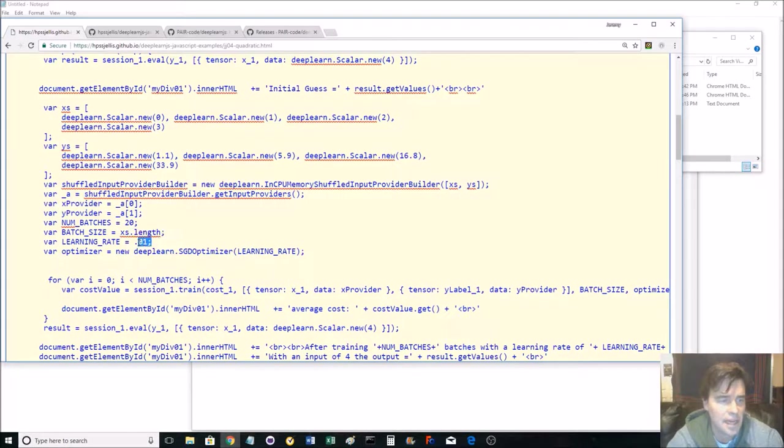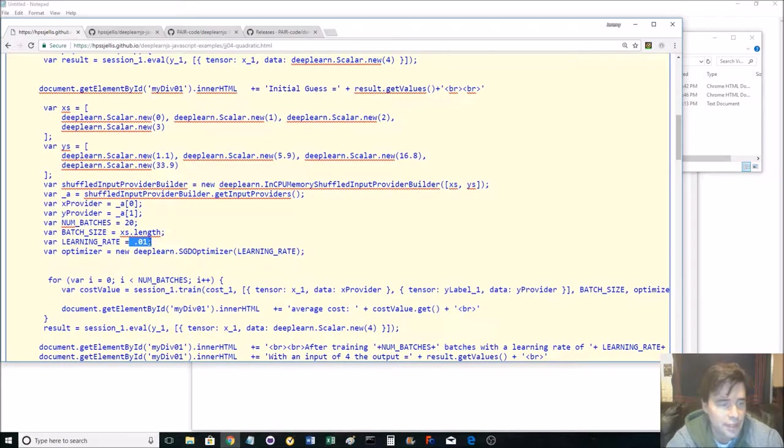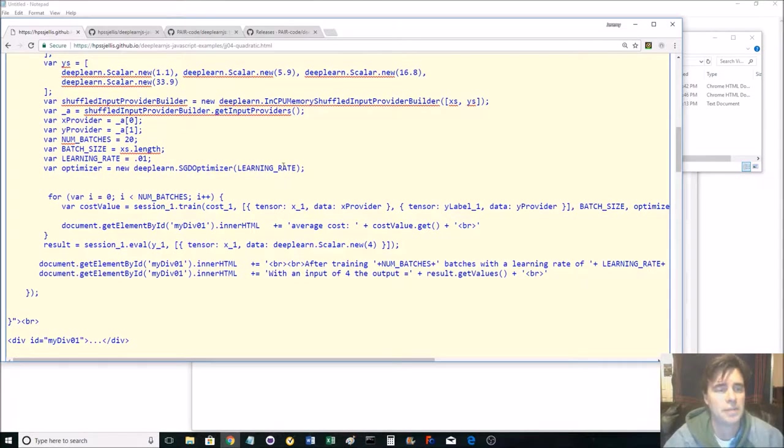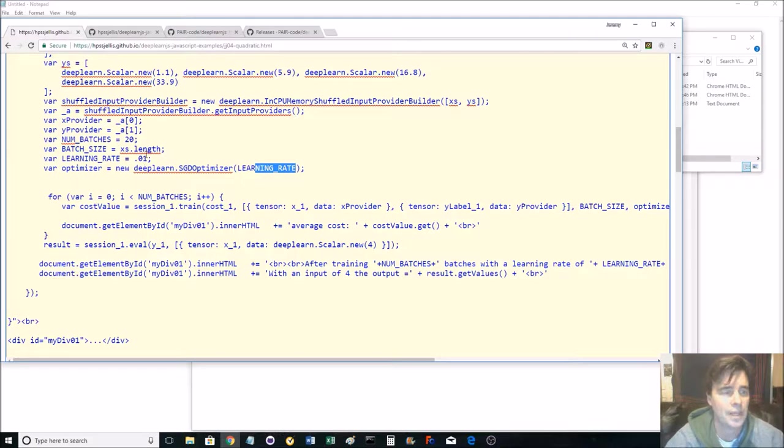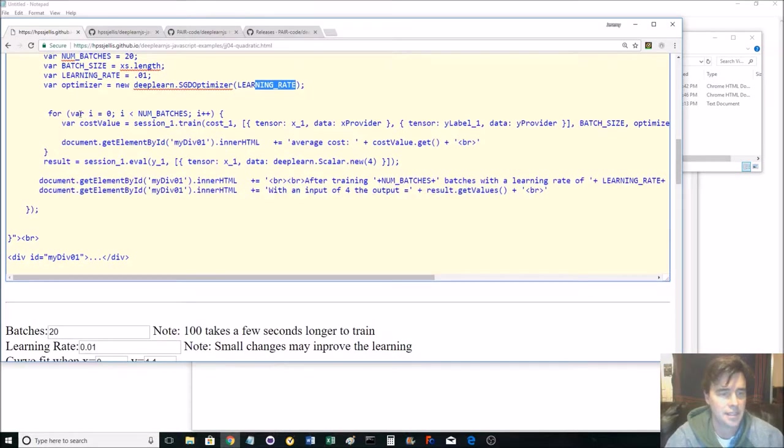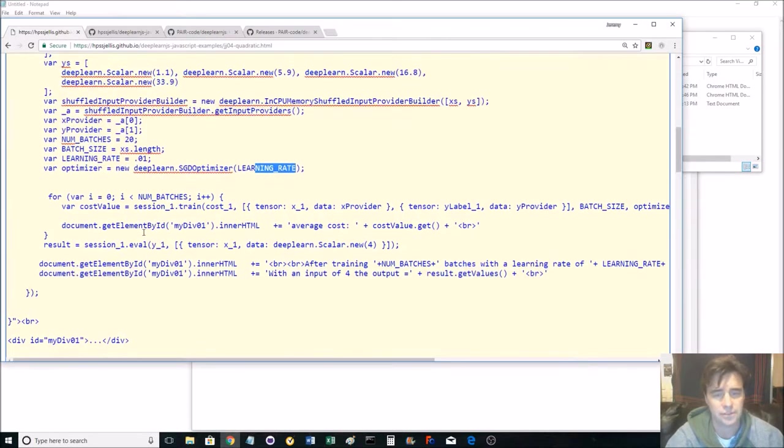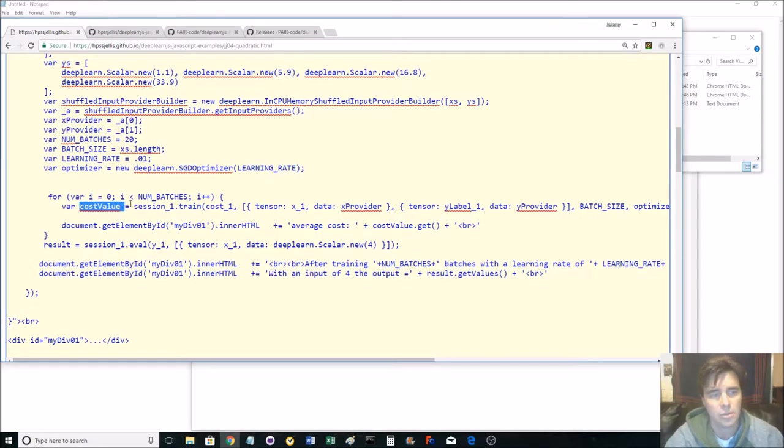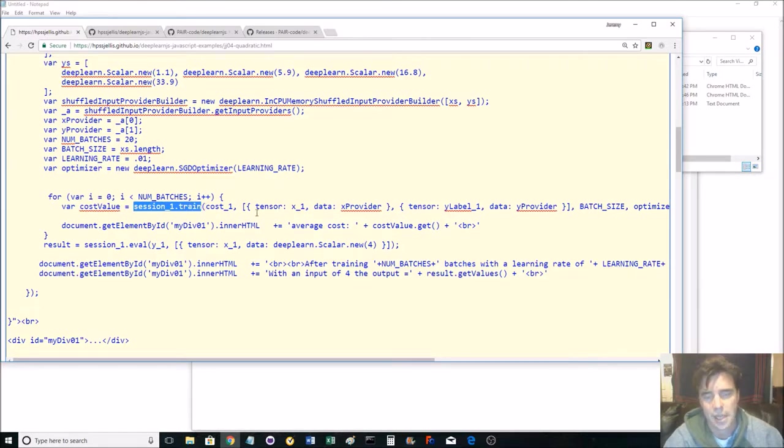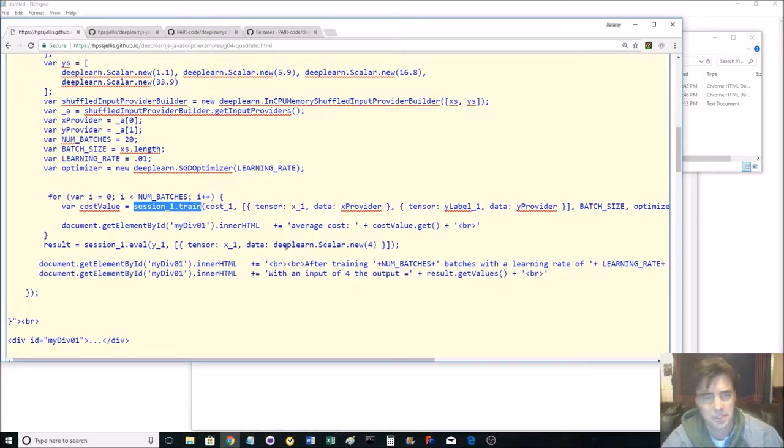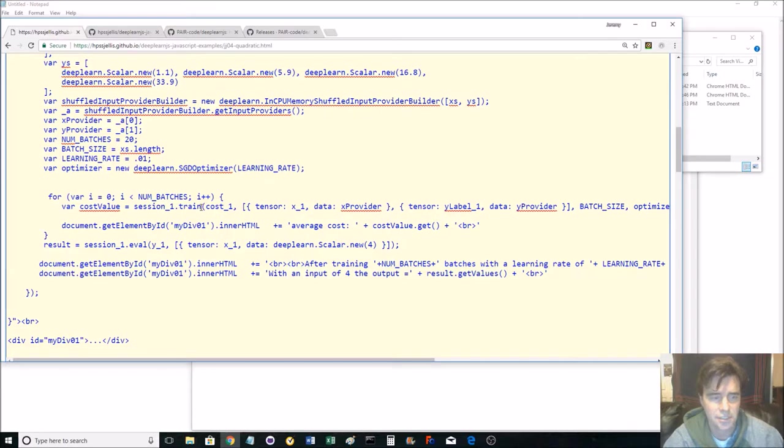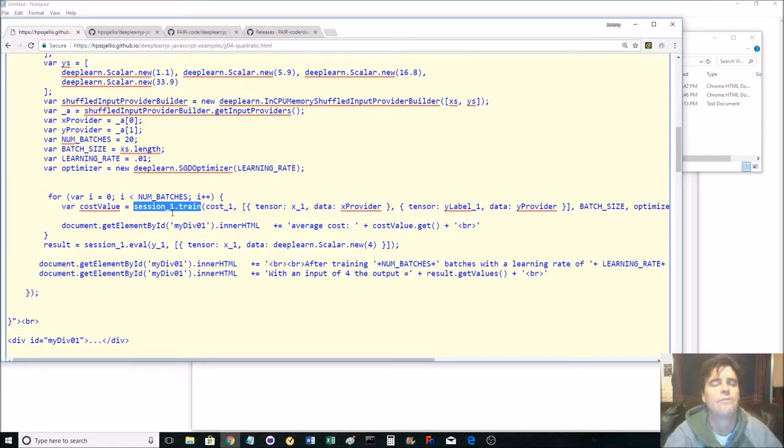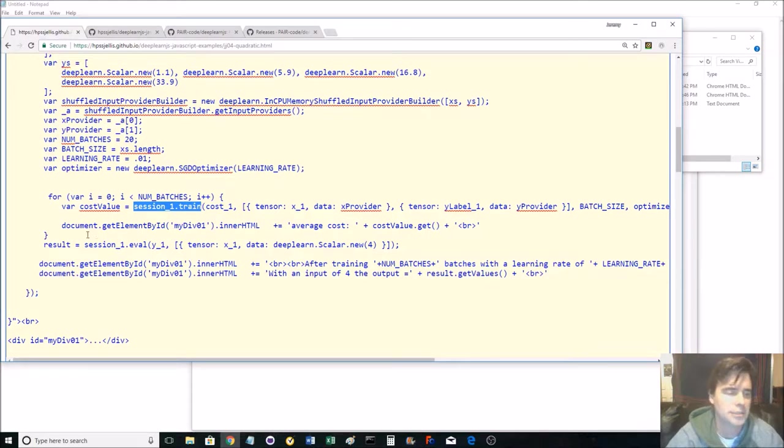And then it's shuffling these inputs and defining how many batches, the length of the batch, the learning rate. You'll find this number if you change it slightly. Things either get better or worse. It's grabbing an optimizer with that learning rate. And then here's most of the training. So, it does the number of batches, it calculates a cost by doing a session train. And then it puts all this information into your session train. So this session train is a huge function that's doing an awful lot of work for us by DeepLearn.js.